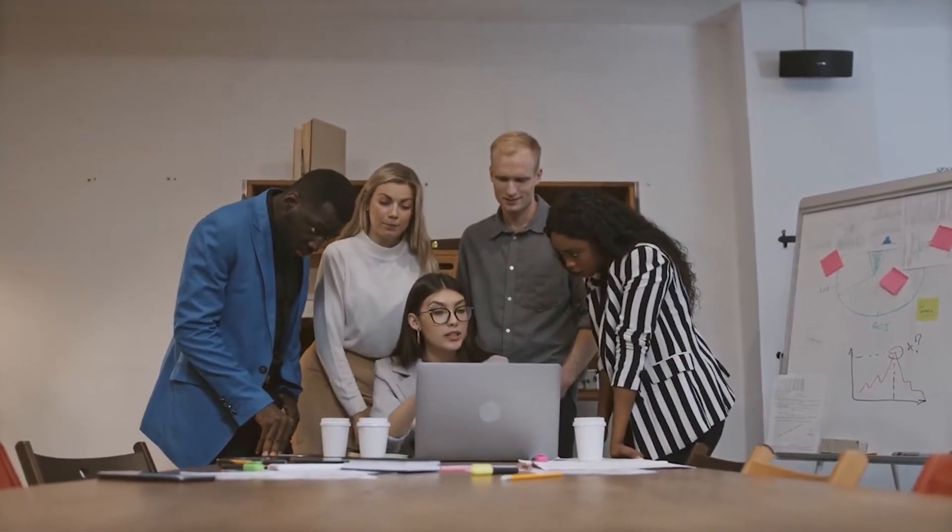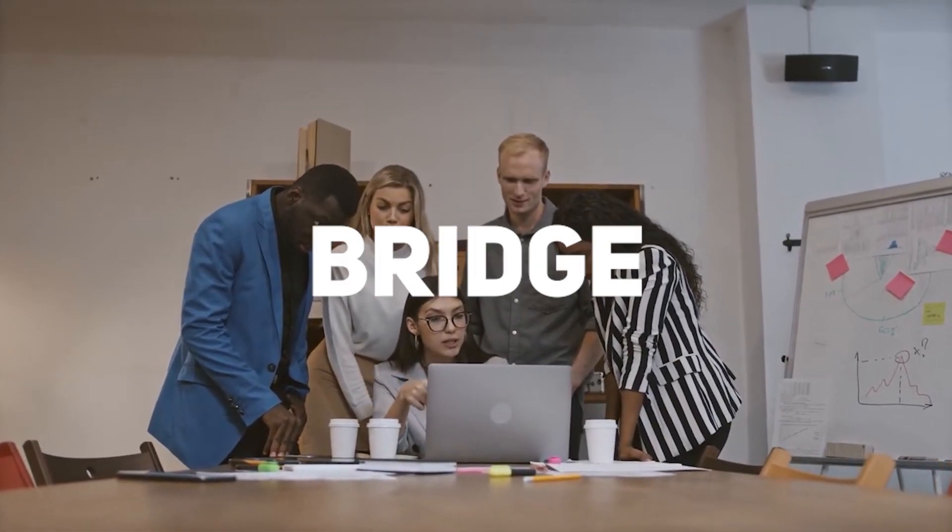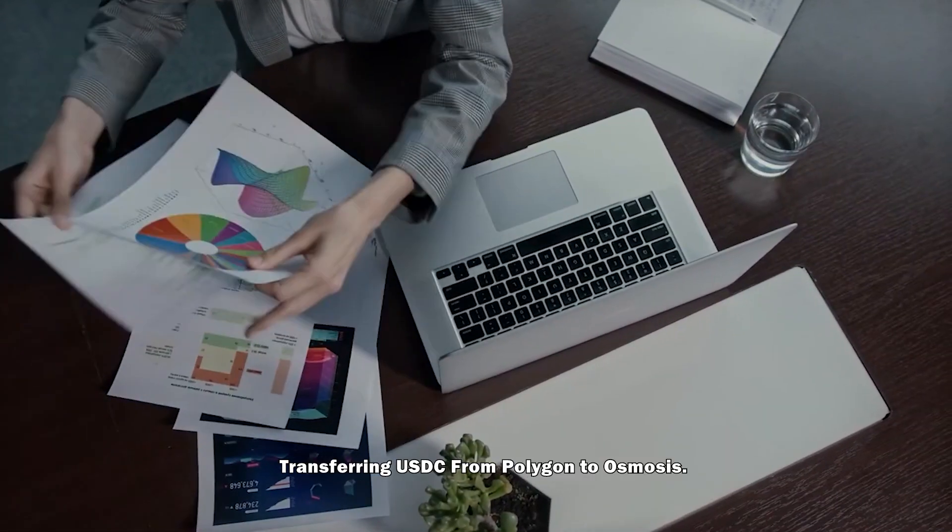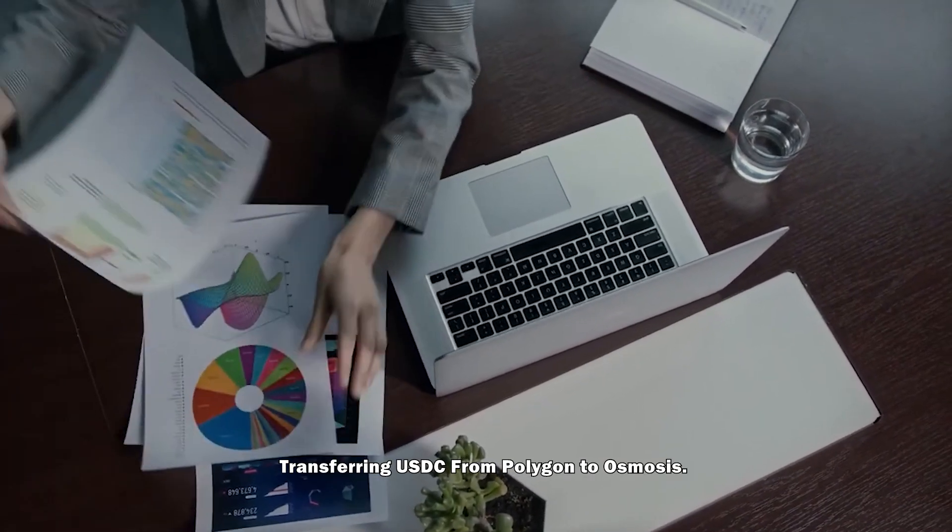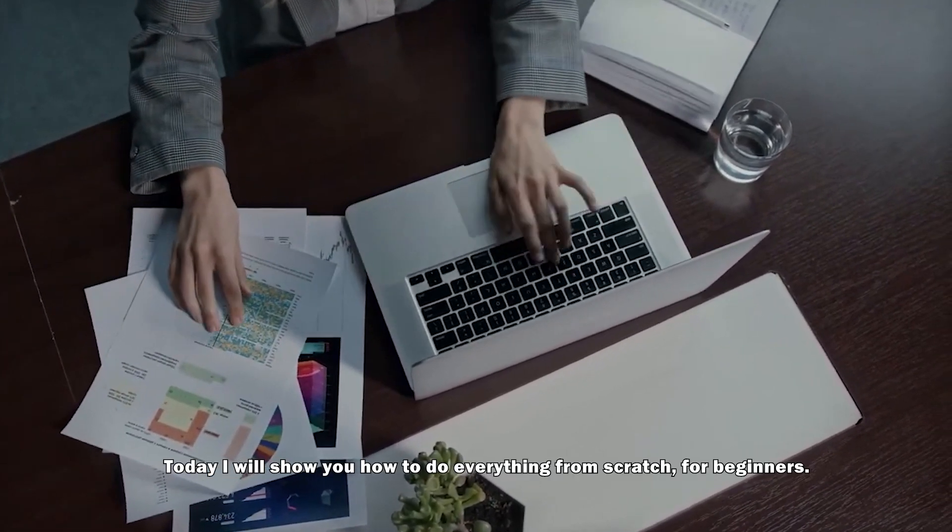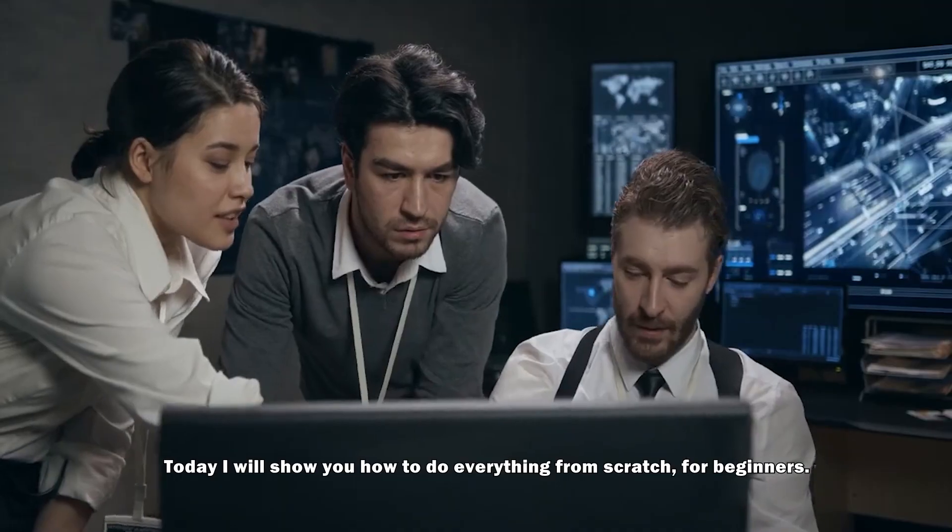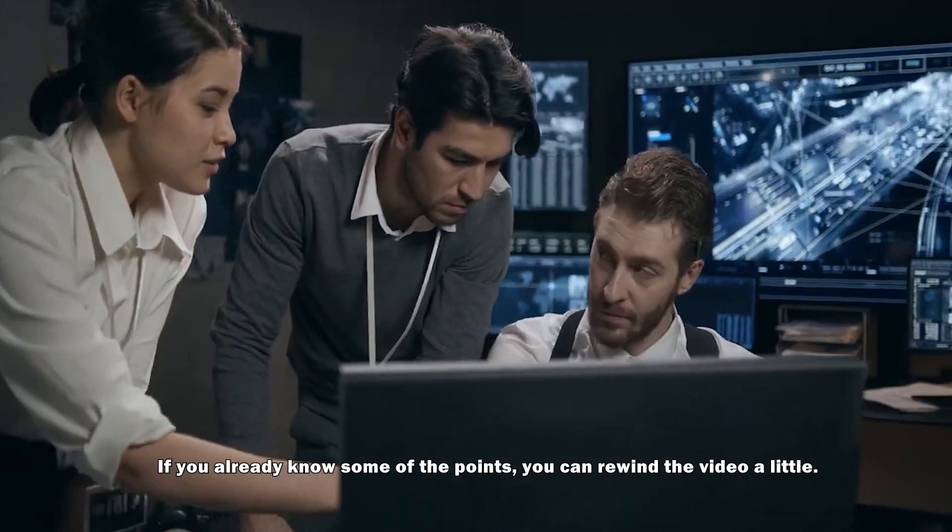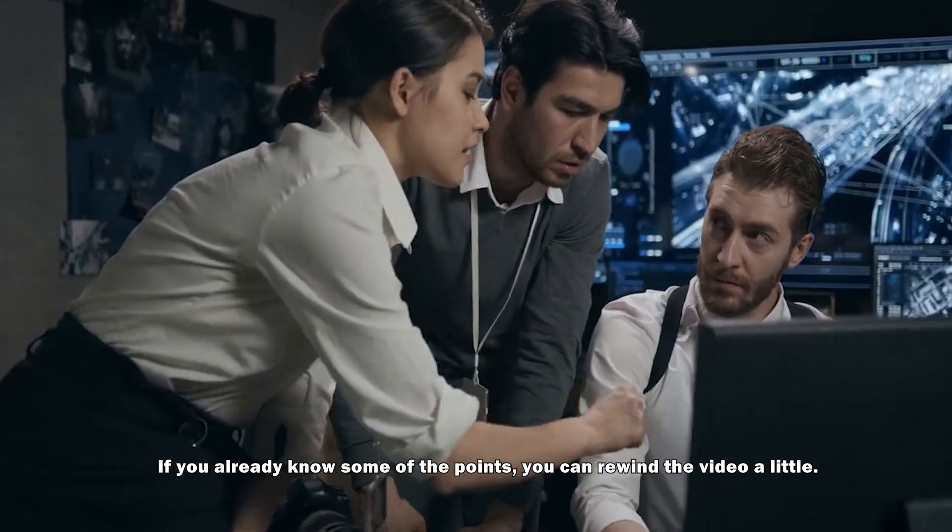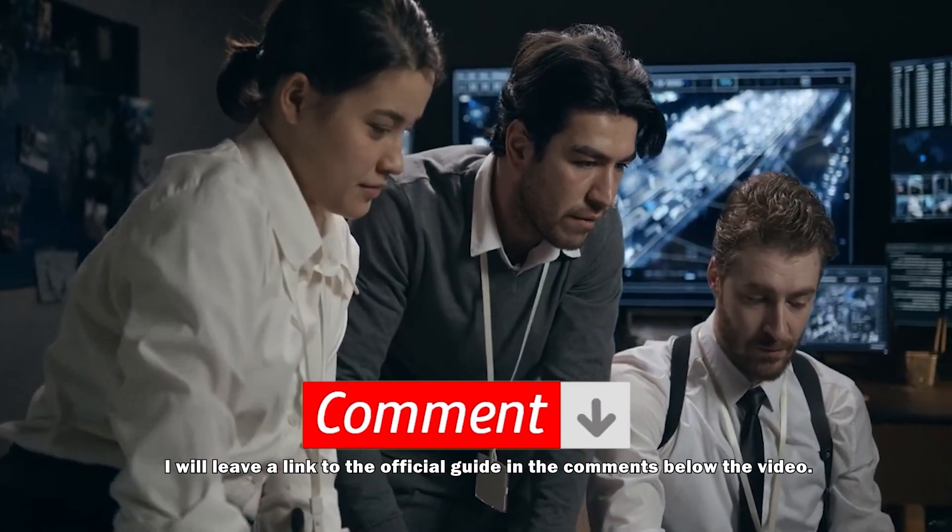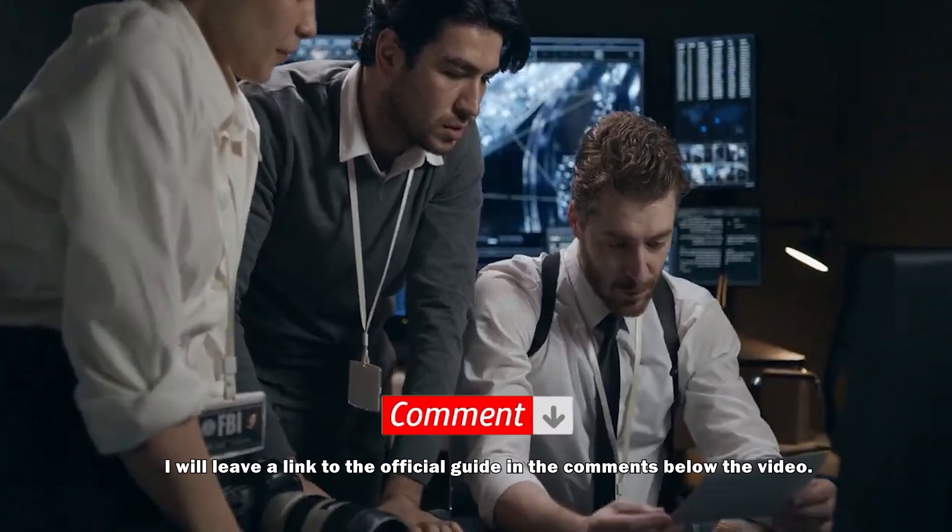Hello everyone! This is the best tutorial how to bridge into Cosmos, transferring USDC from Polygon to Osmosis. Today I will show you how to do everything from scratch for beginners. If you already know some of the points, you can rewind the video a little. I will leave a link for the official guide in the comments below the video.